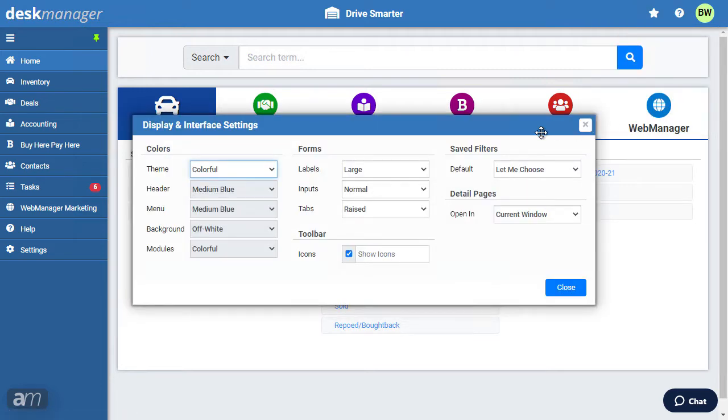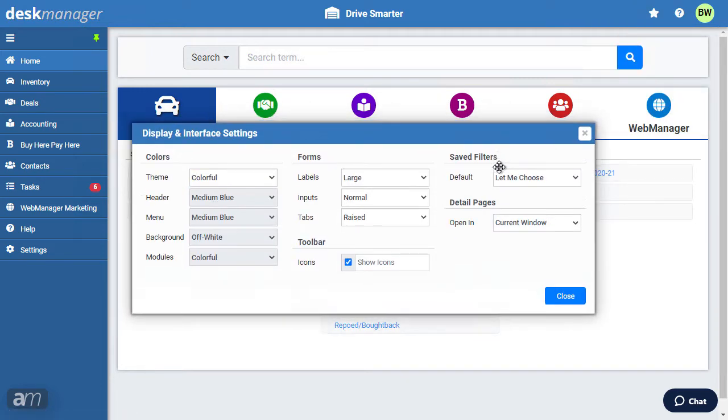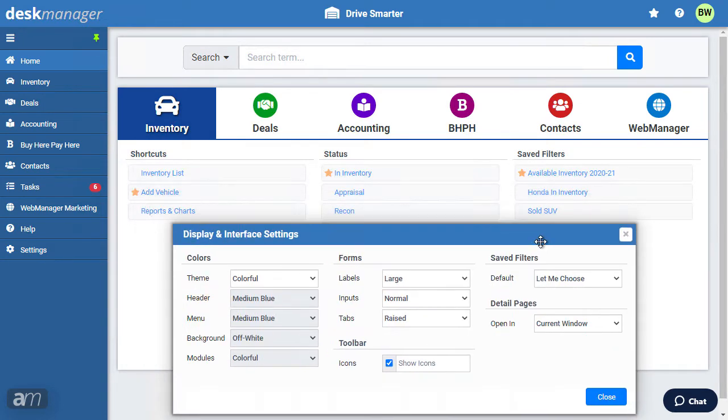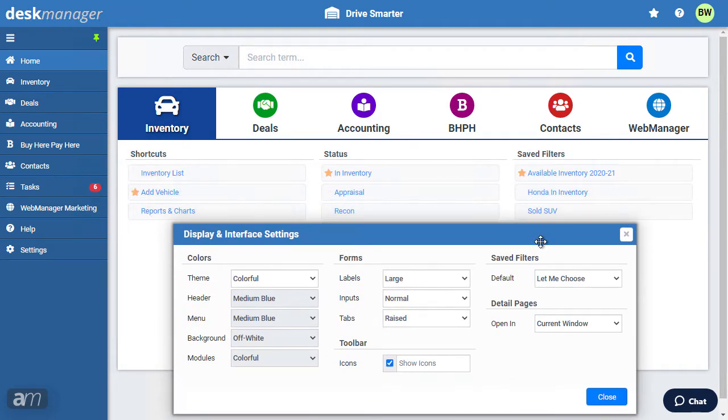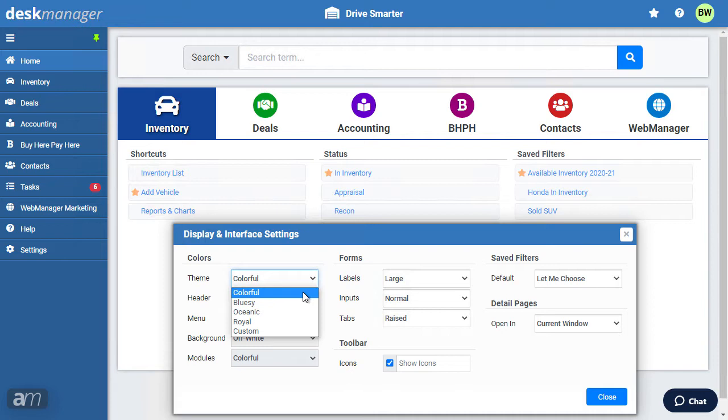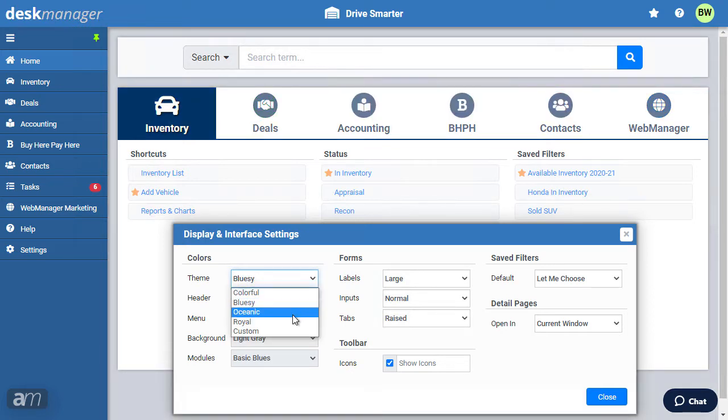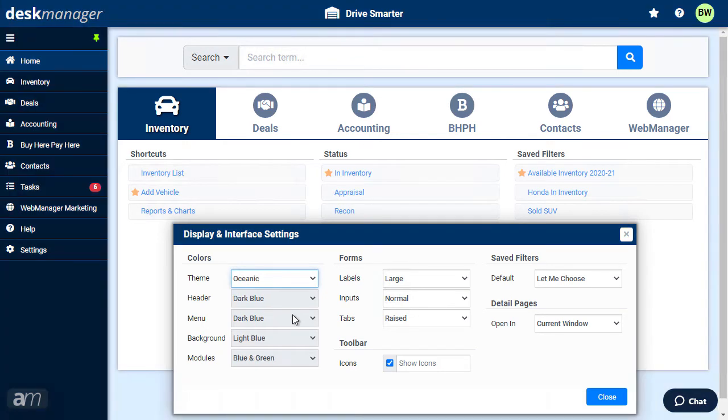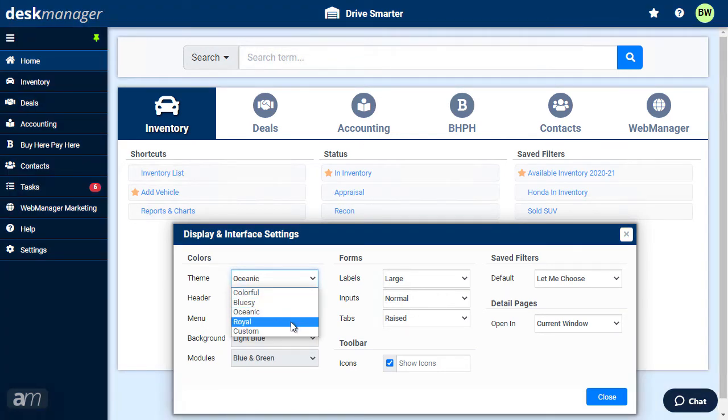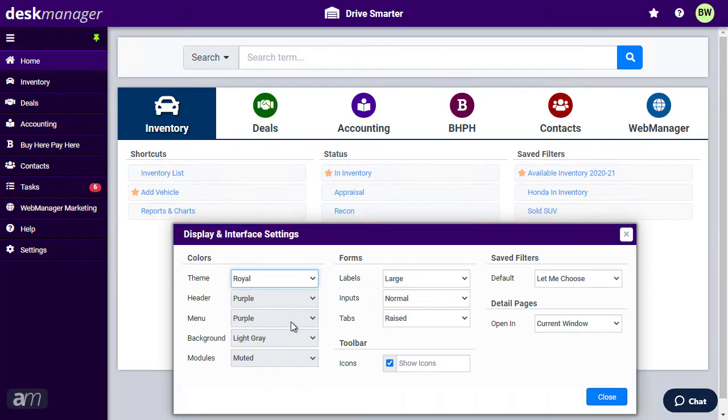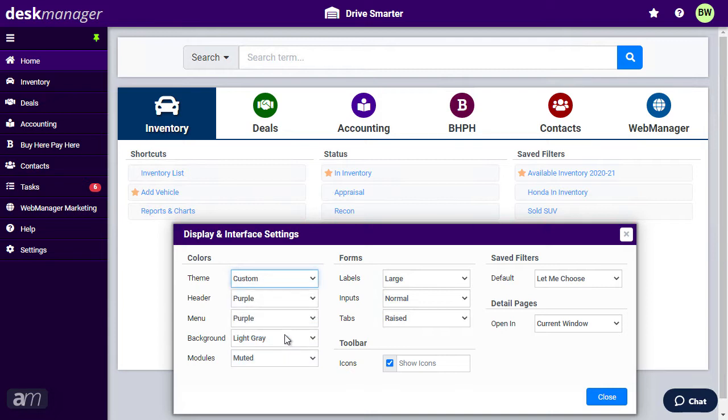You may click and drag the settings window to see different parts of the screen. There are four built-in themes: Colorful, which is the default, Bluezie, Oceanic, and Royal. You may also select the custom option to choose your own design from the options below.